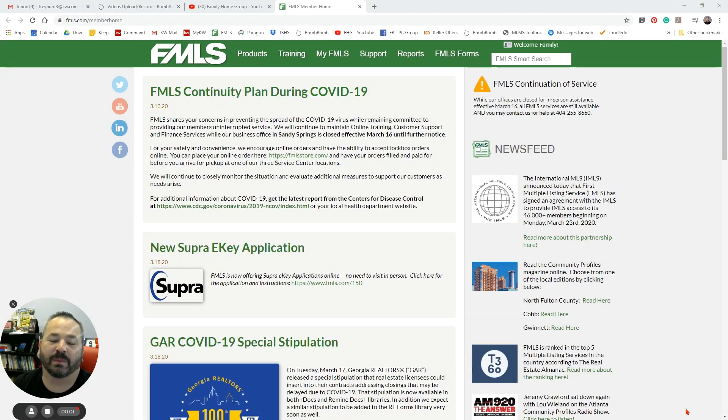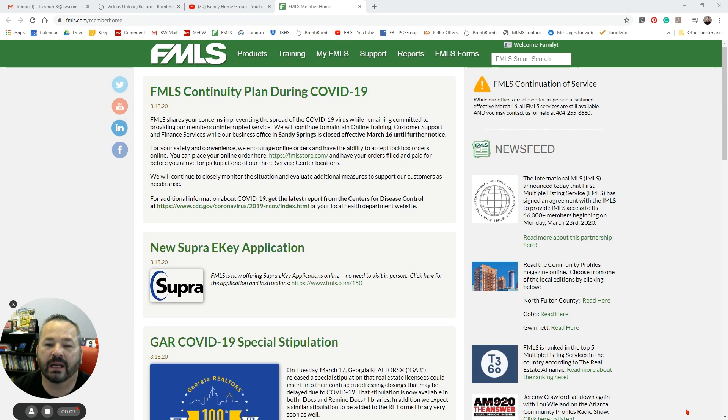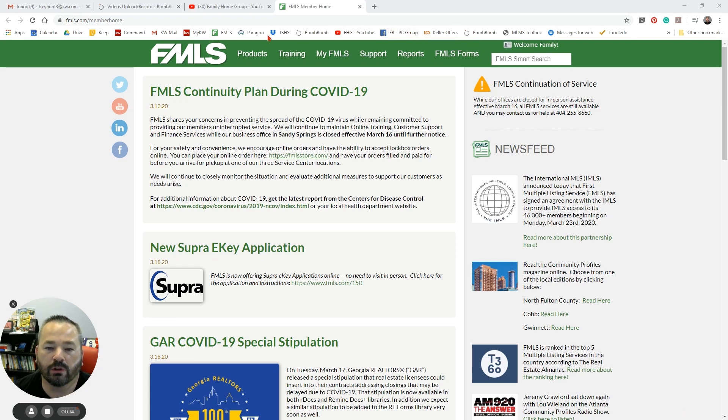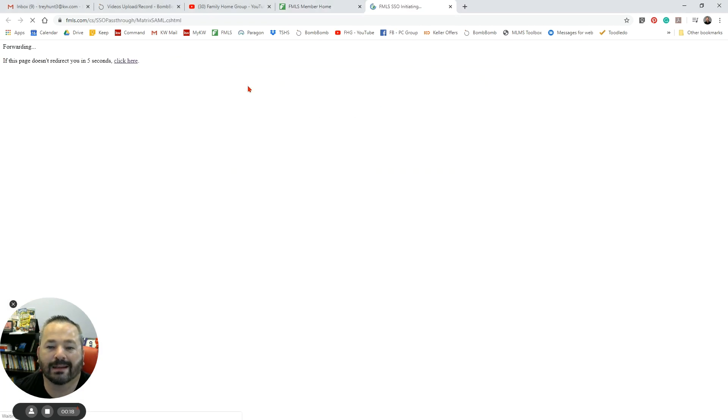Hey guys, let's spend a few minutes talking about FMLS and how to do a search. I've already come to the FMLS homepage at FMLS.com. Where you're going to want to go to do your searches is underneath Products, and you're going to go to Matrix. That's the program we use to search the MLS database.